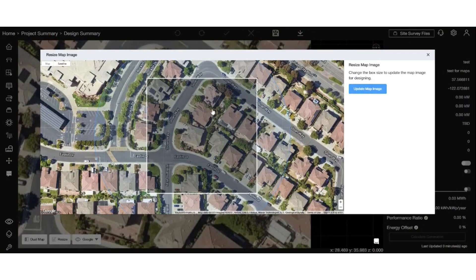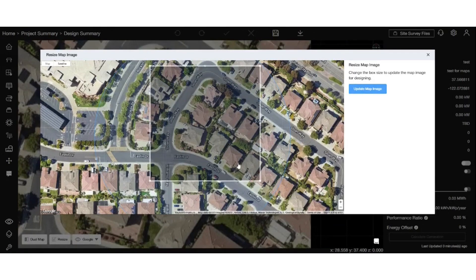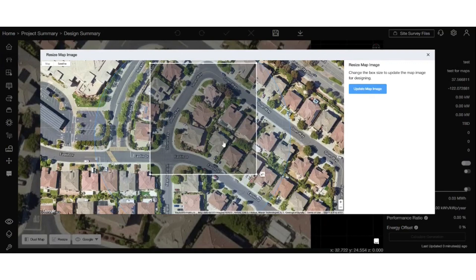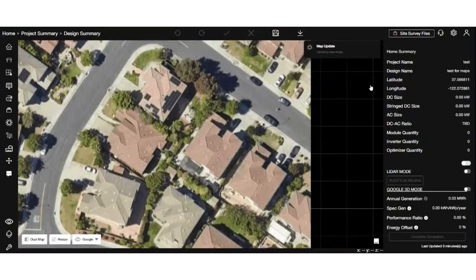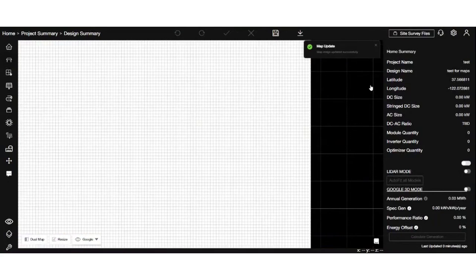You can resize the square box by dragging the corner. However, make sure to keep the entirety of the property within its boundaries. Once you're satisfied with the new size and area selected, simply click on update maps.